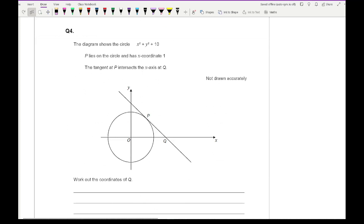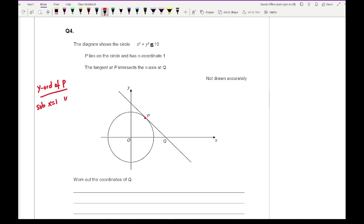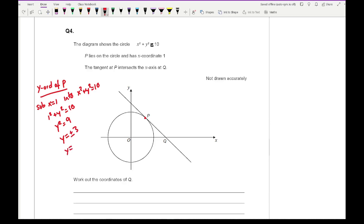Question 4: The diagram shows the circle x squared plus y squared equals 10. P lies on the circle and has an x-ordinate of 1. The tangent at P intersects the x-axis at Q. Work out the coordinates of Q. First, find the y-ordinate of P by substituting x equals 1 into x squared plus y squared equals 10: 1 plus y squared equals 10, so y squared equals 9, giving y equals plus or minus 3. Because P is above the x-axis, y equals positive 3, so P has coordinate (1, 3).